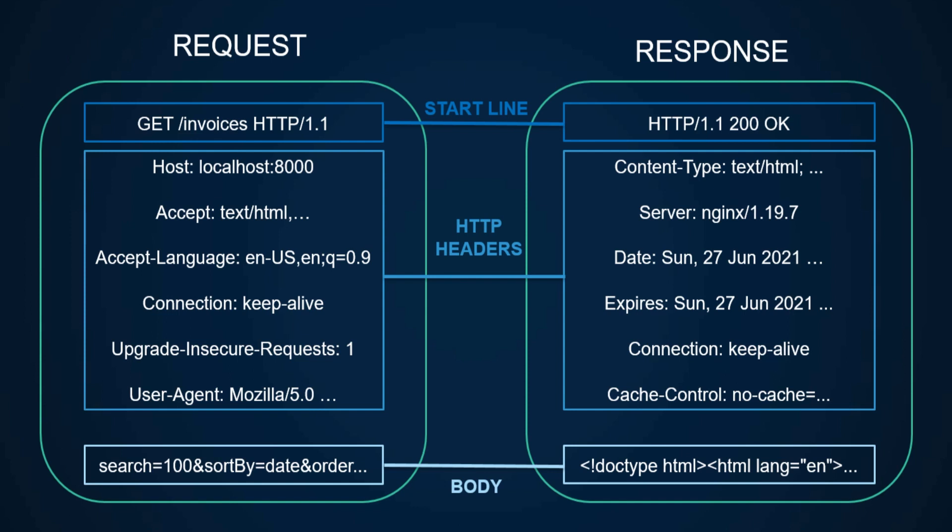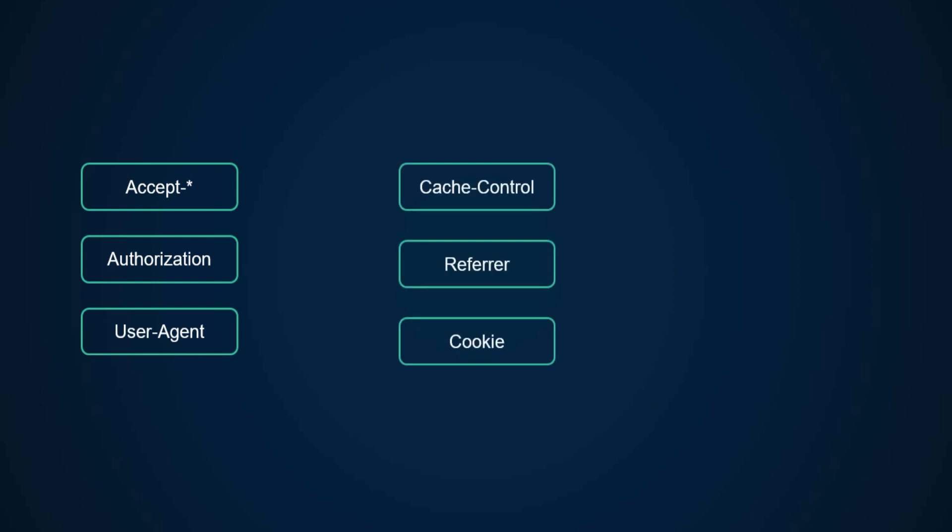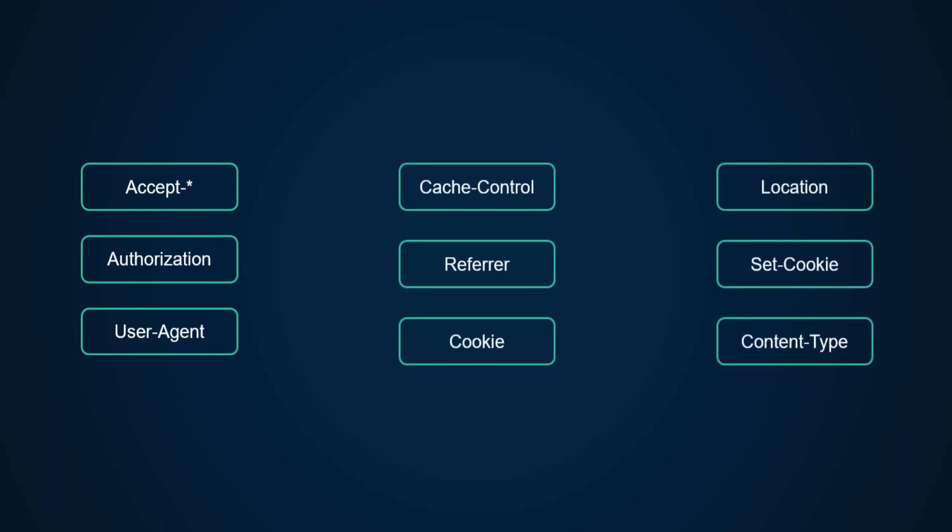There are many headers and you don't need to know all of them. Accept headers can be sent with requests to indicate what formats are allowed for the response. Then there are headers related to authentication, user agent, caching, referrer, cookies, and so on.